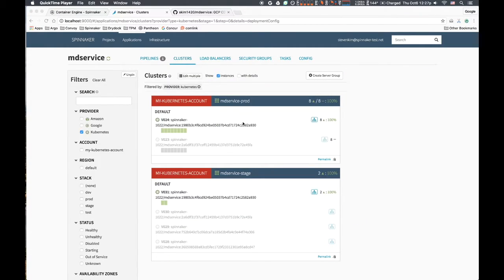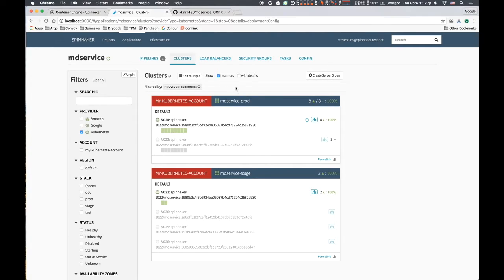The old replica set still exists, though it is not taking any traffic. We want to keep it around just in case post-deploy smoke tests fail.